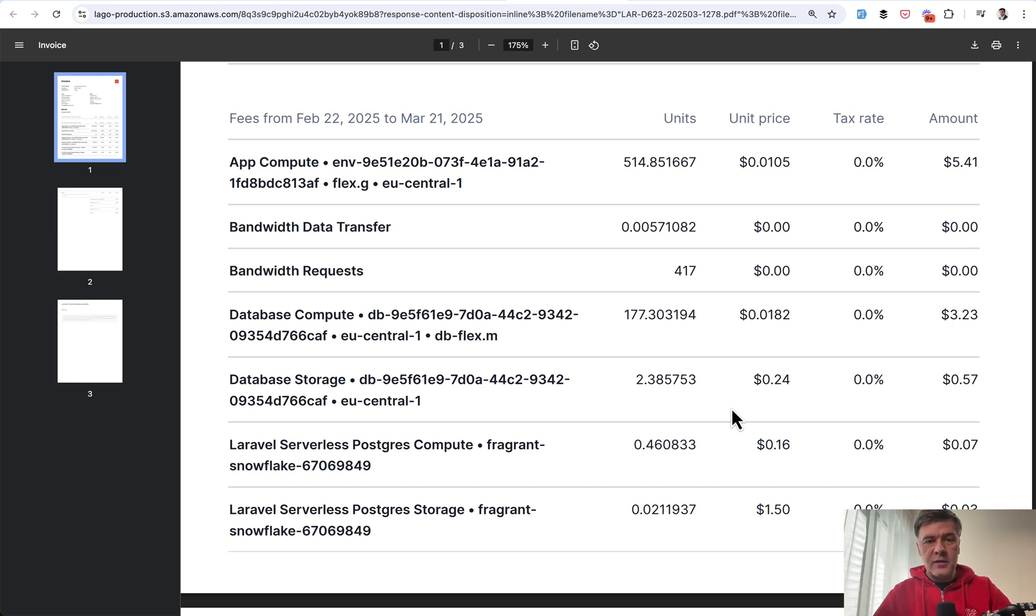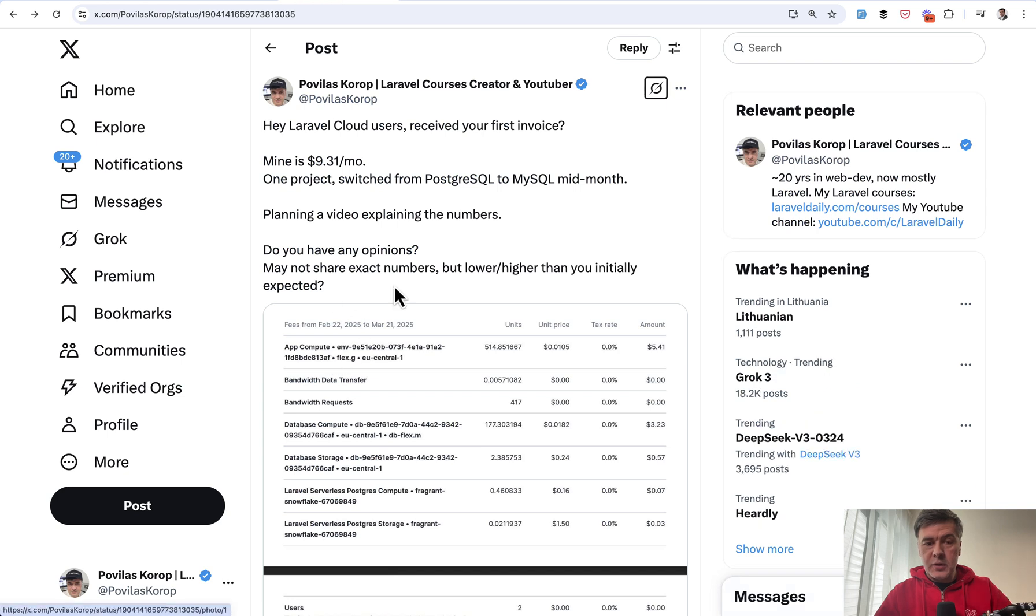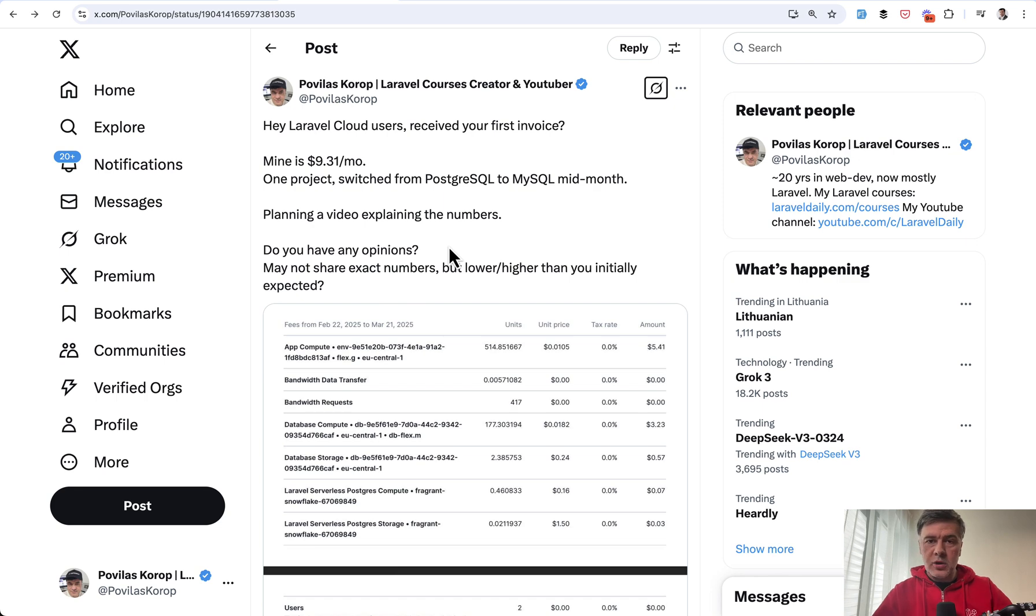And then in the third portion of this video, we will read the replies to my tweet. So I posted my own invoice and asked other people about their invoices. Was it higher or lower than they expected?